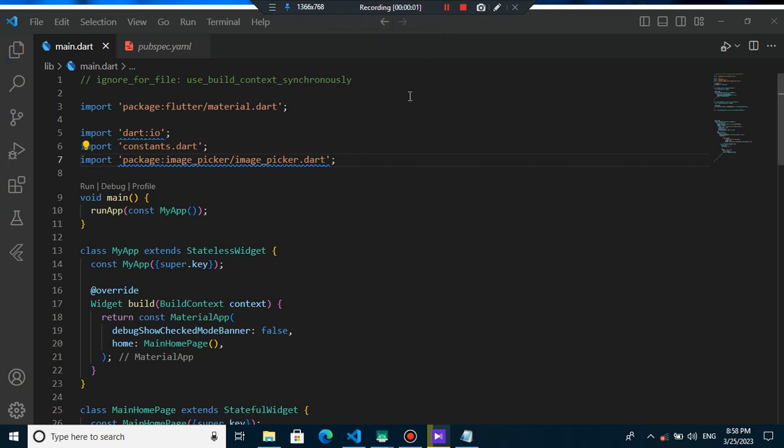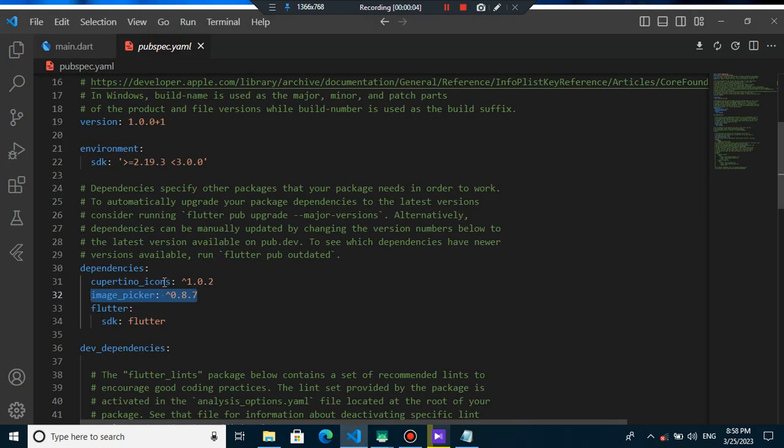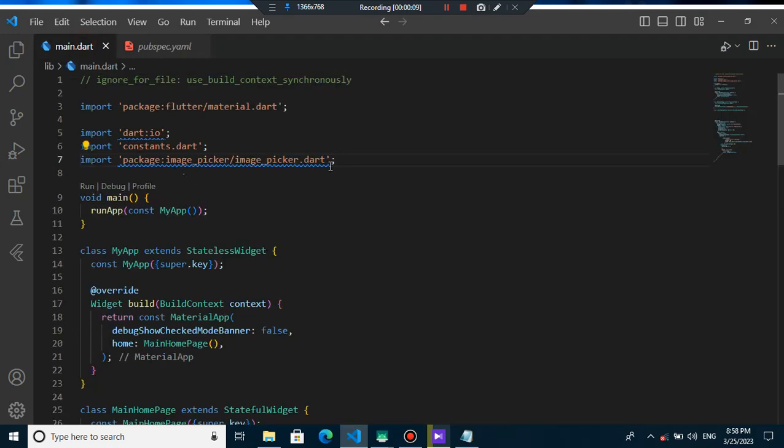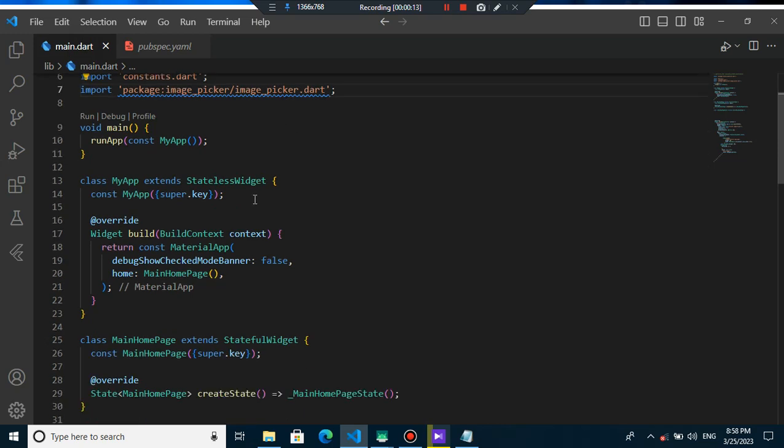How can you pick image from gallery or camera? You can use this image picker package and you can update it into your dependencies. After that, all you need to do is to just import it in your main.dart. Okay, let's start it.